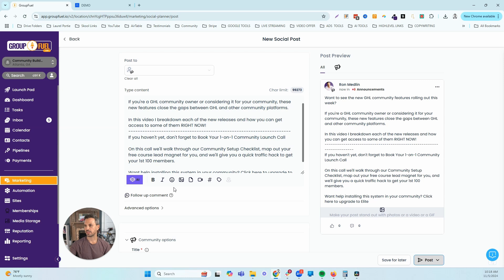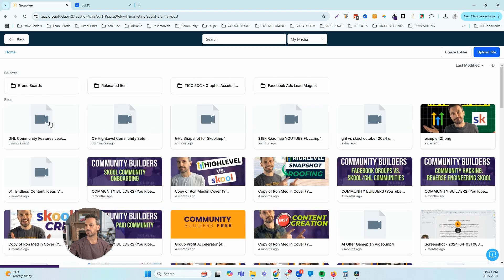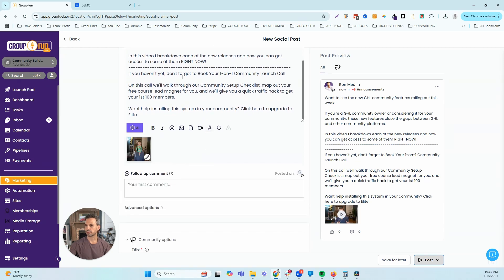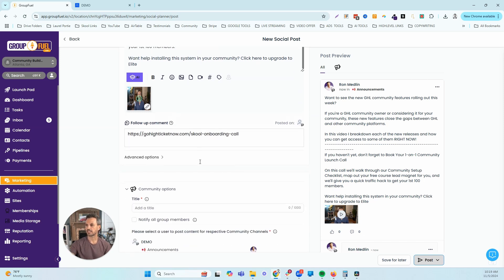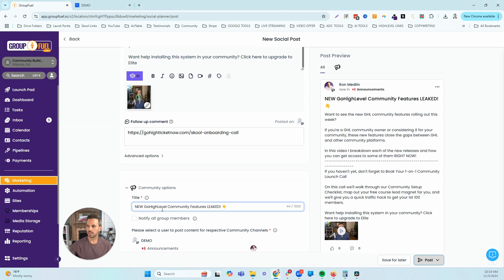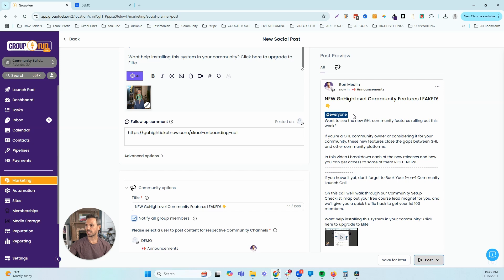Once we've got our copy in there, we need to add our creative — we can select an image or a video. I'm going to select a video I already have uploaded and double-click it to add it to the post. We can also add a first comment that automatically posts when we publish. I'll throw in a link using a text expander shortcut. We can also add categories and tags to keep posts organized, then grab and paste in our post title. Finally, there's an option to notify all group members — checking that box adds an @everyone tag to the top of the post, which helps get more reach and engagement.